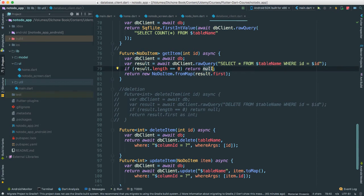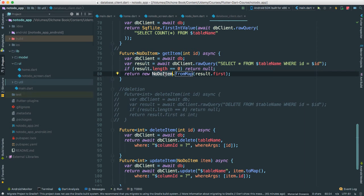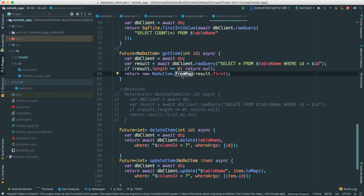In this case, it's just null, okay? Else we're just going to return a, notice here, no-todo, no-do item from map, because now we are converting the object we're getting from the database, and map it to a map, to a list, that way we're able to go through it, okay? So it's from map, so it's going to go from a map to an actual object.